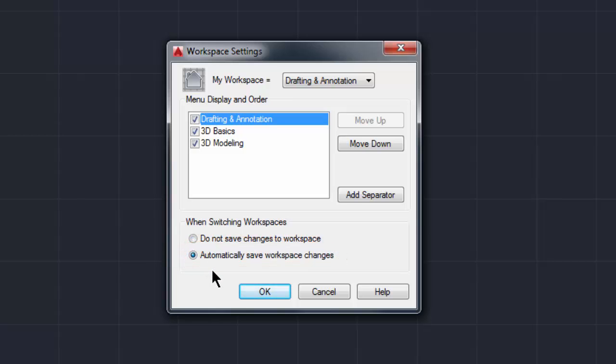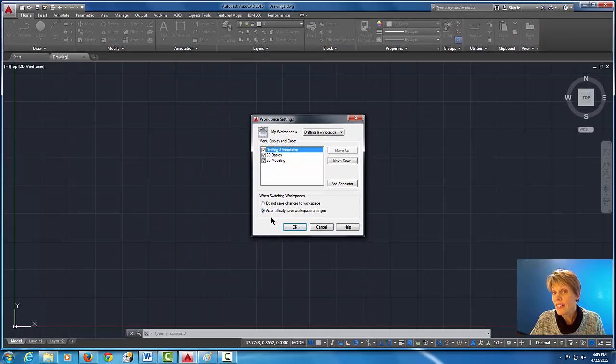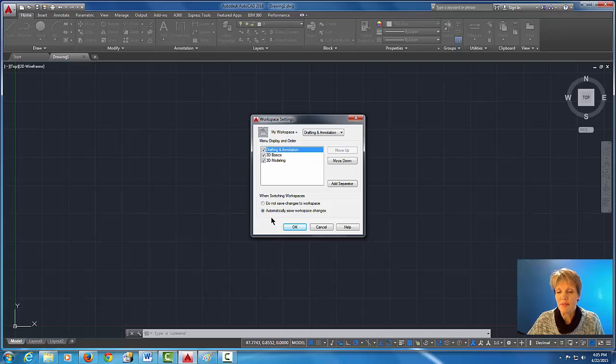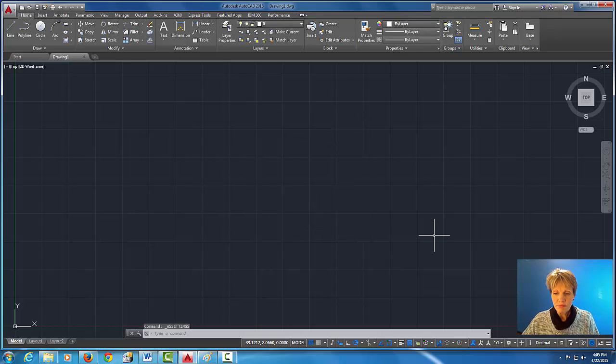Okay, so what that means is that any changes that we do to our workspace will stick so that the next day when you come into AutoCAD it looks the way that you left it. All right, so let's pick okay there.